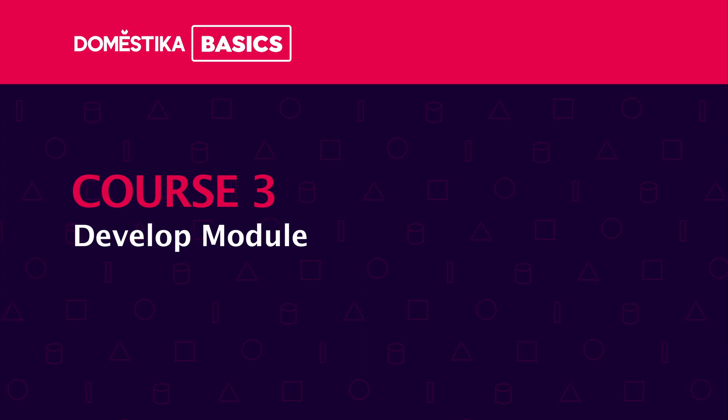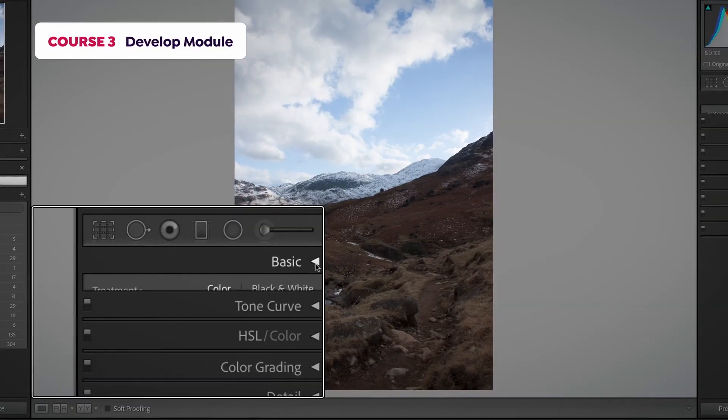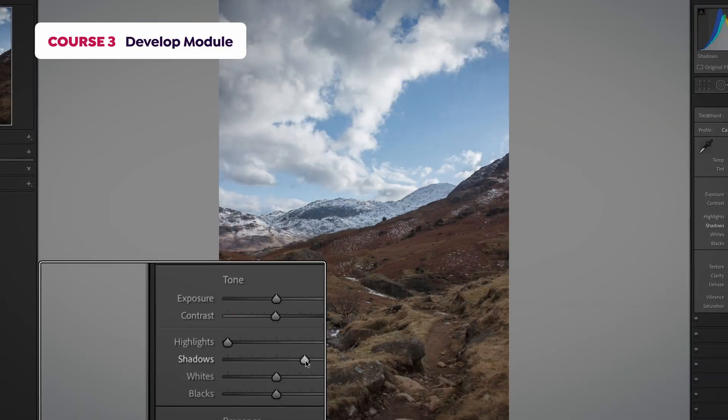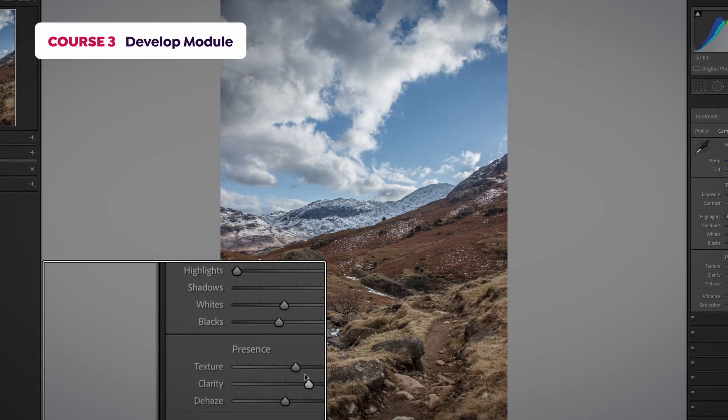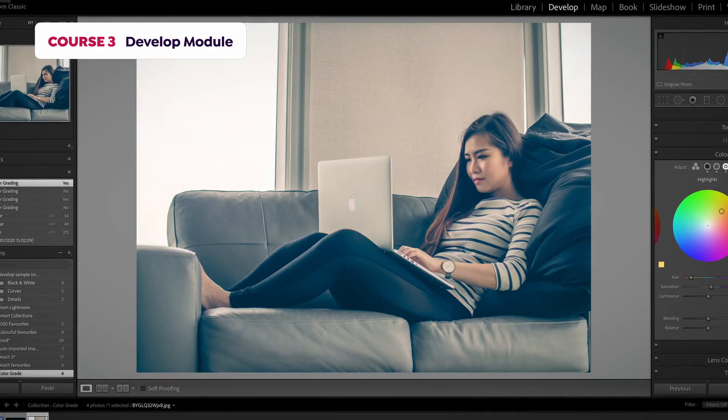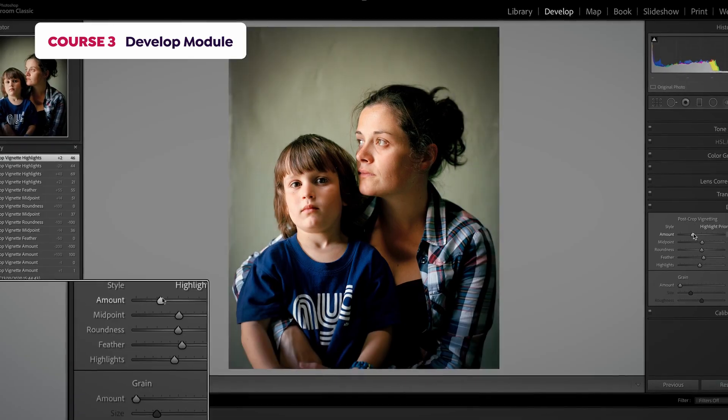In the third course, we'll look at how to edit raw files in the develop module. We will edit images using the basics panel, make color corrections, as well as applying creative effects.